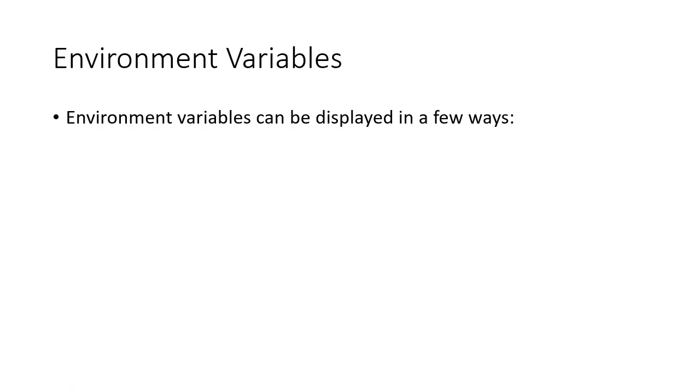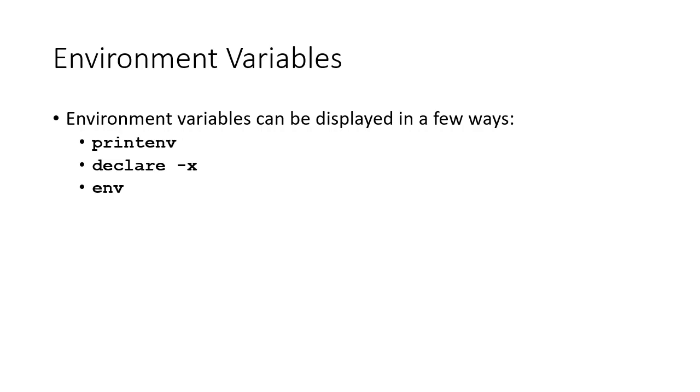You should be aware of the environment of your shell. Environment variables can be displayed in a few ways: the printenv command, declare -x, and env.